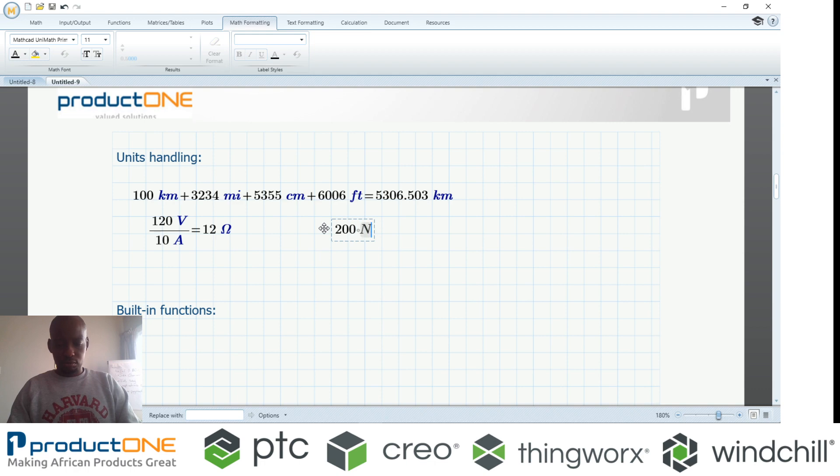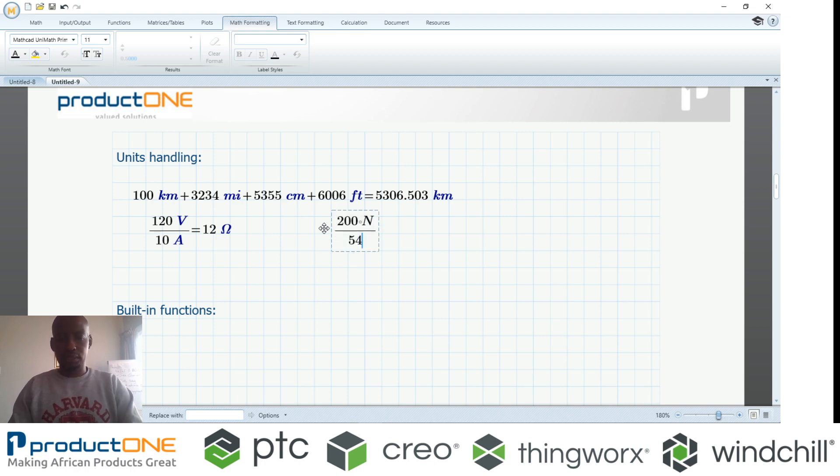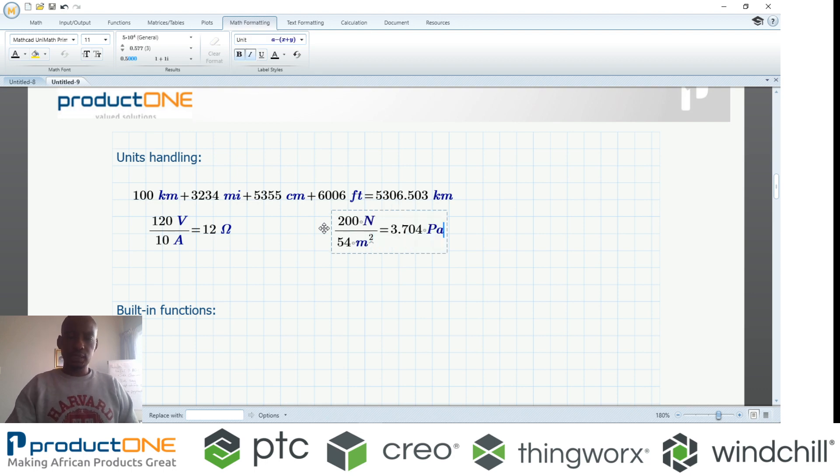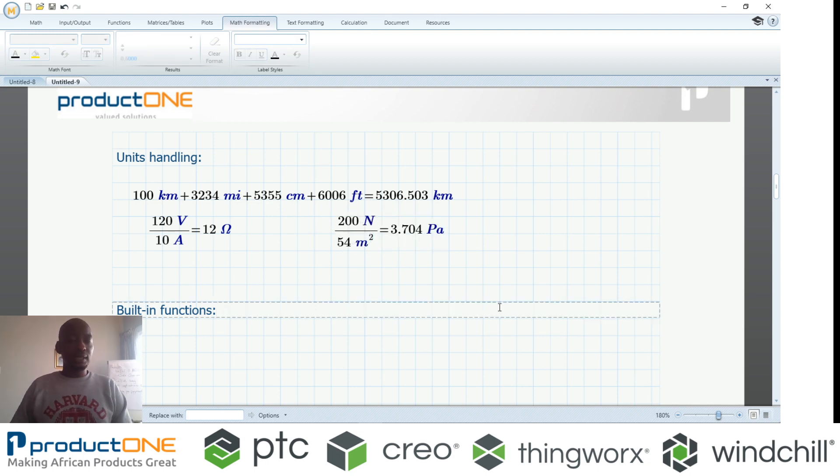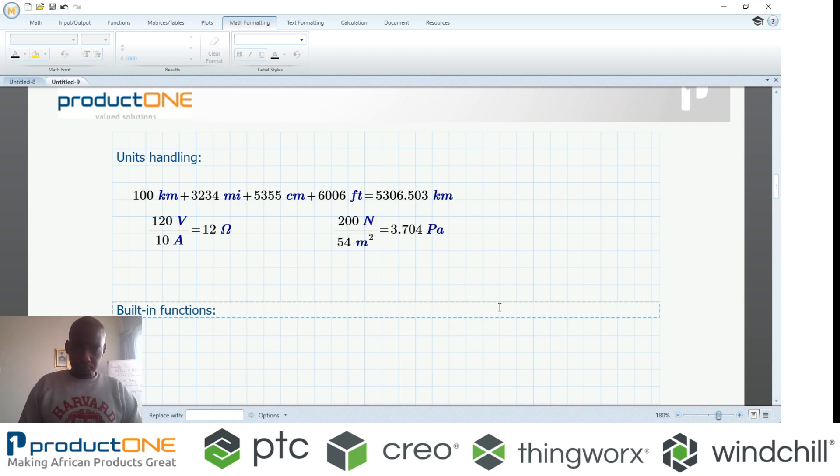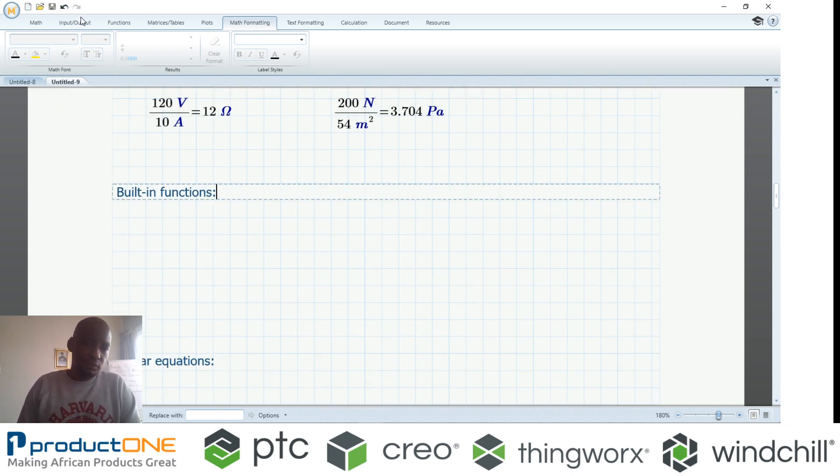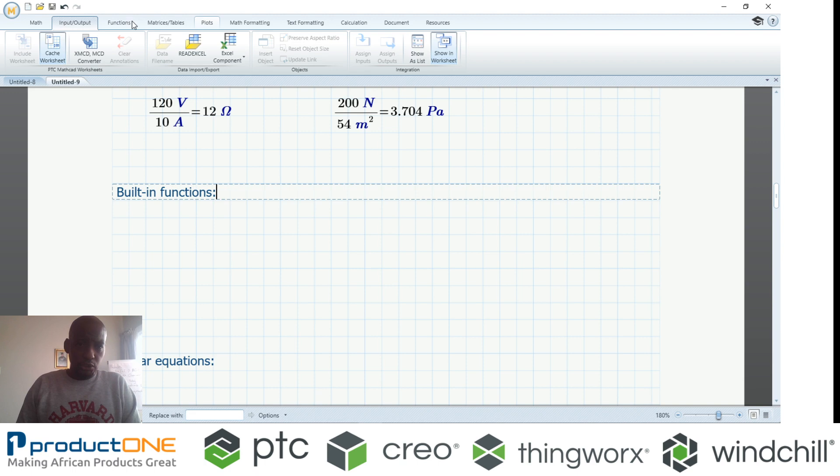You can also do something like this: I'm having force over area in this instance. Immediately when I say equal sign, it gives me the answer in pascals.